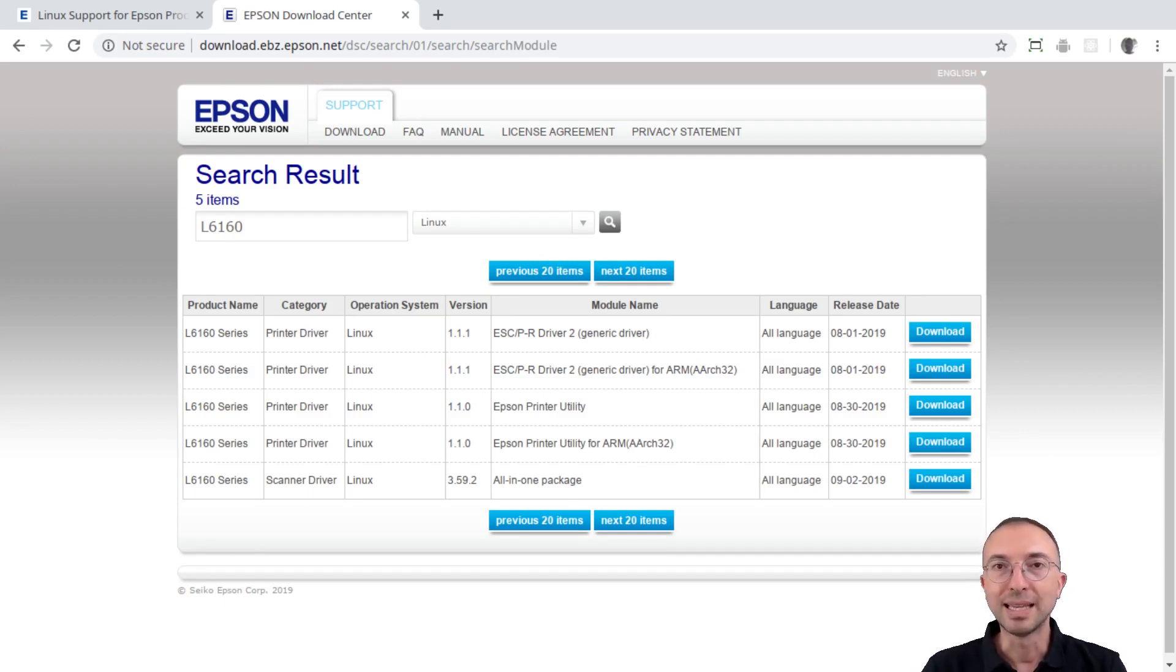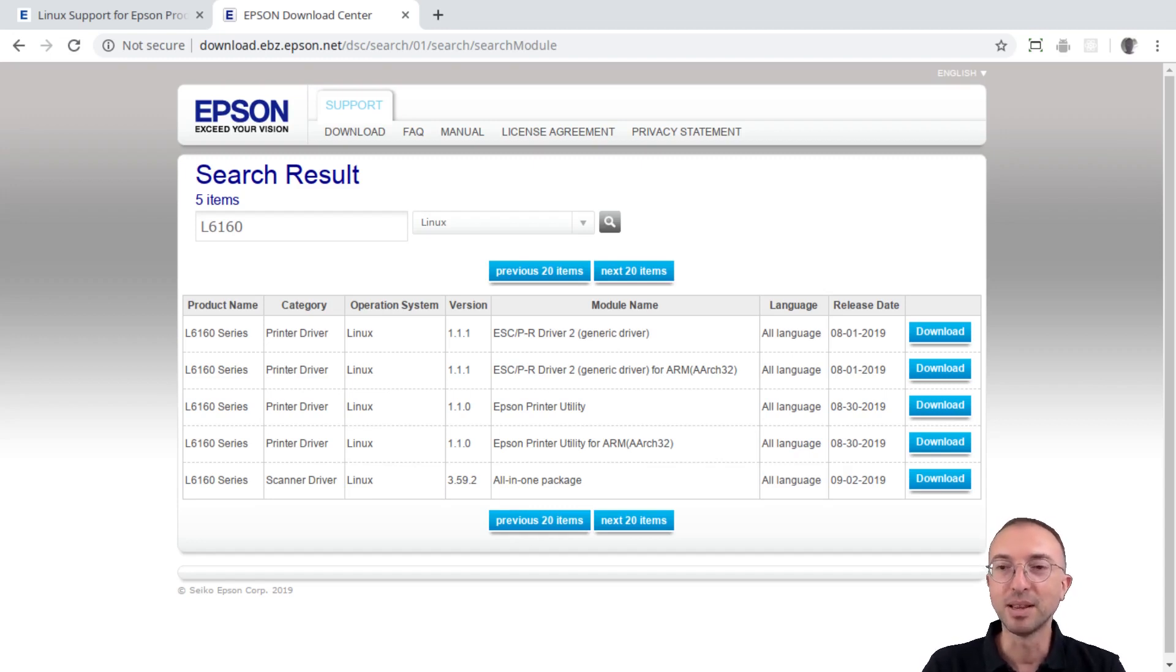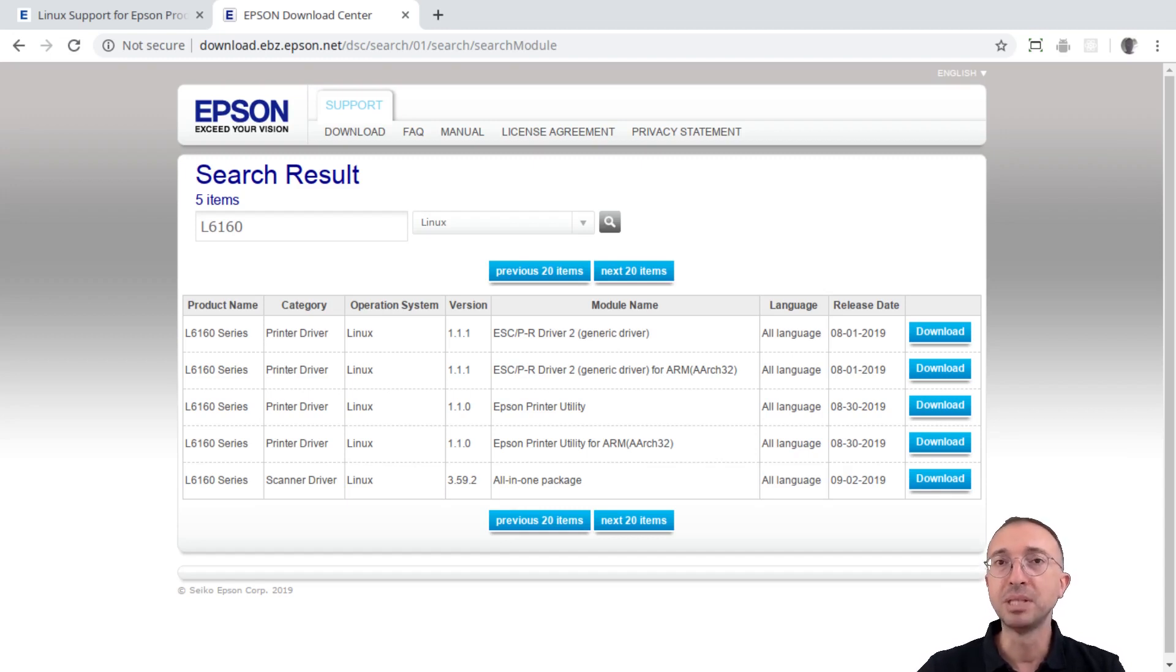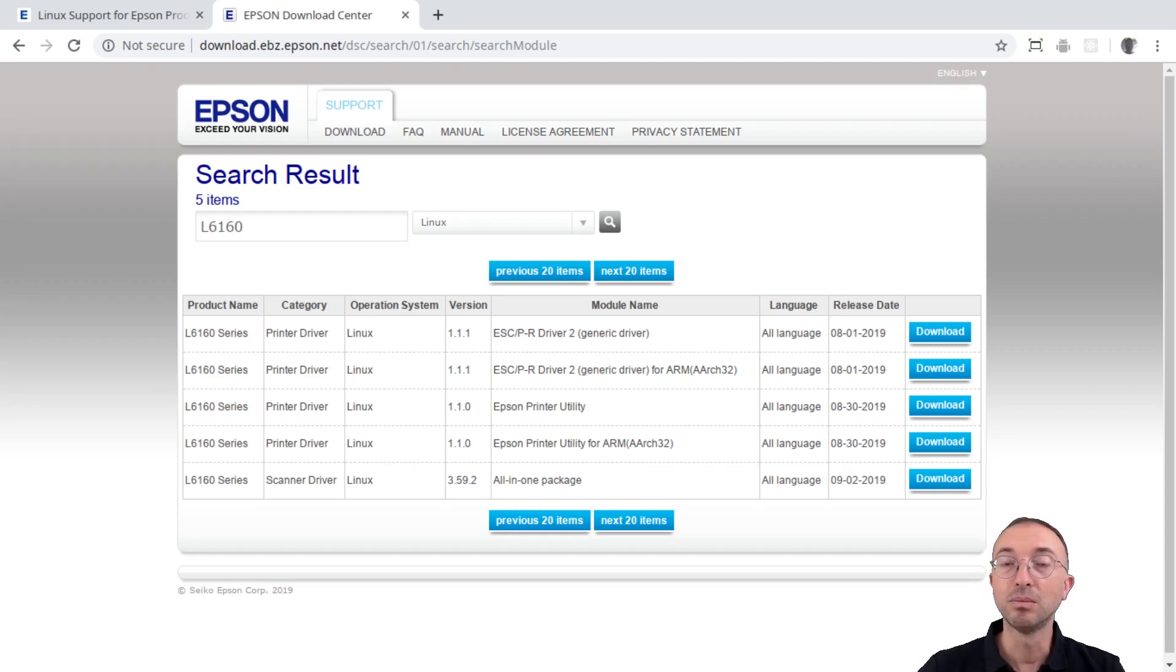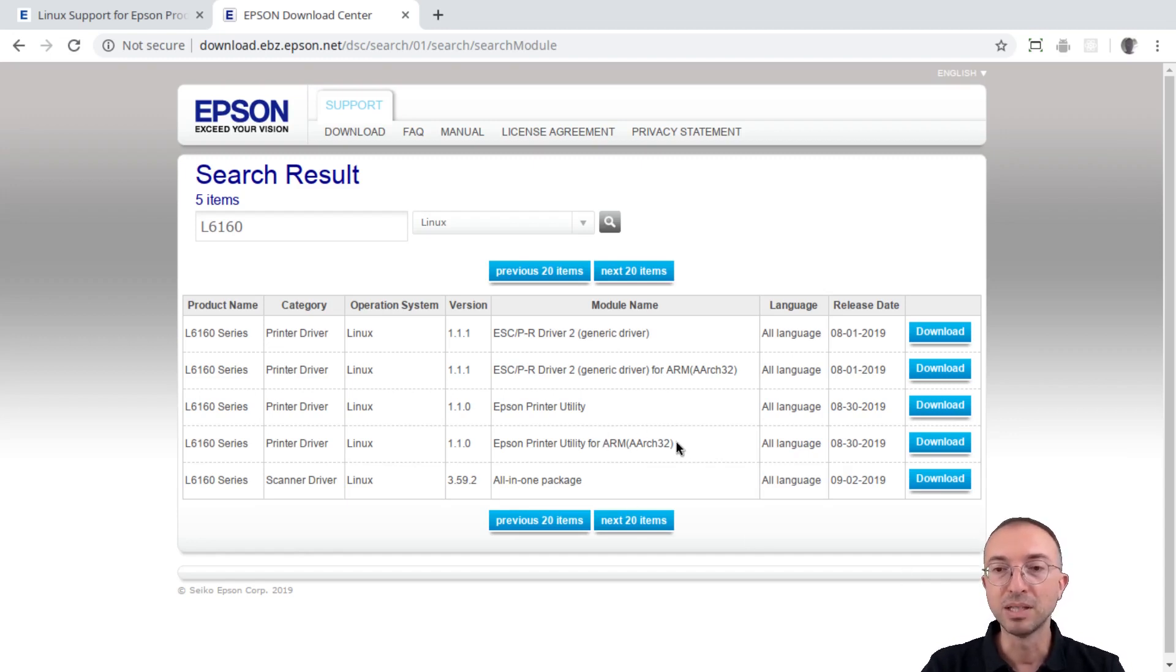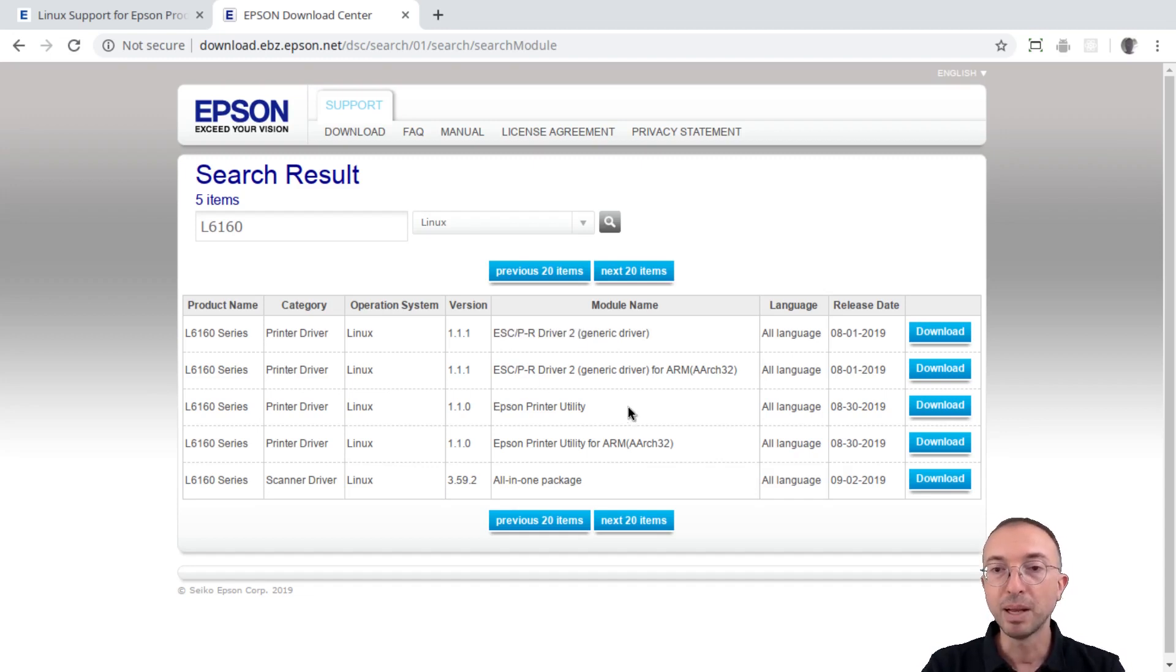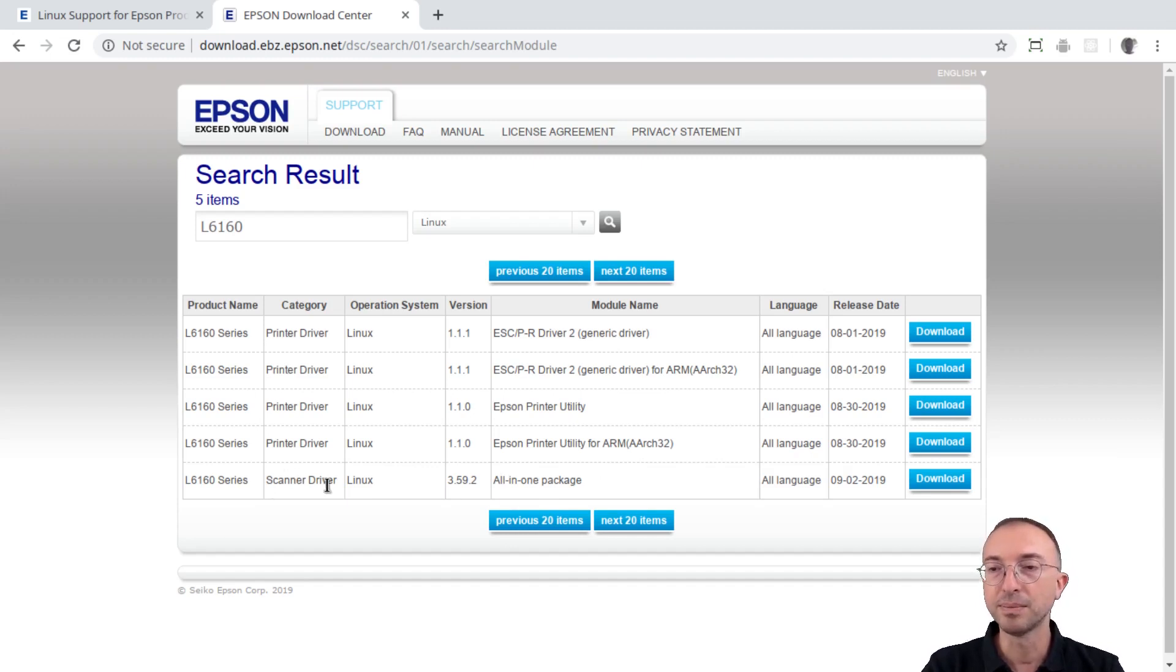From this table, we can see that we have many files available to download. I have to note that in case you are not computer savvy, which I guess you are, because you are looking at a video about Linux. But nevertheless, if you have connected this printer to a normal PC, that is x86 architecture, or that means that it has either an Intel or AMD processor, then you are not interested in the packages that say ARM. These are for another type of CPU. So, what we have to download is the first package, ESCPR driver 2, the Epson printer utility, and the all-in-one package, which I see is the scanner driver.